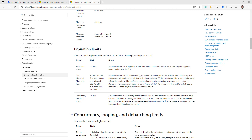Hey everyone, welcome back to my channel. In this video we will learn how we can turn on the flow that was turned off automatically because it was not getting triggered regularly. There is an expiration limit on Power Automate flows — if a flow is not triggered for the last 90 days, Power Automate is going to automatically turn it off. This limitation is good, but sometimes we have requirements where by functionality the flow is not going to trigger for 90 days.